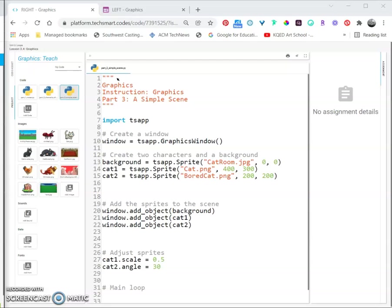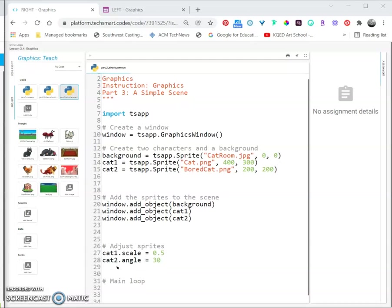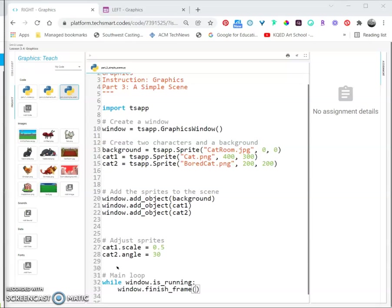The program ends before we see anything because we haven't set up our main loop. After the main loop comment, add this. Now run the program to see the results.